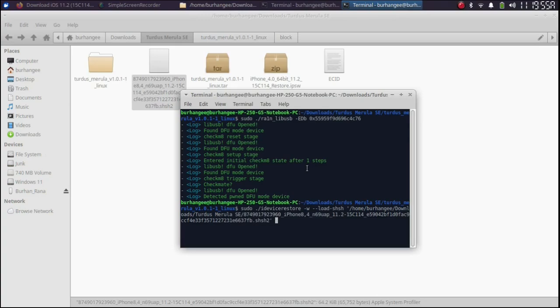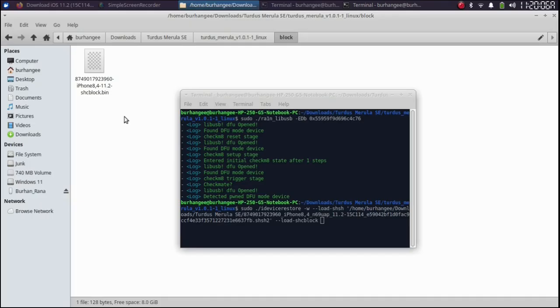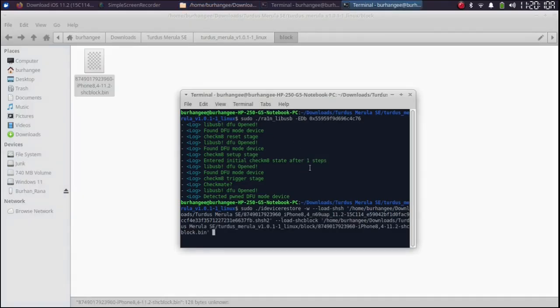Go back and drag the SHSH blob here into the terminal. Then type hyphen hyphen load hyphen shc block. Give it a space. Open the Turdus Merula folder. Go to the block folder. And then drag and drop the block file into the terminal.